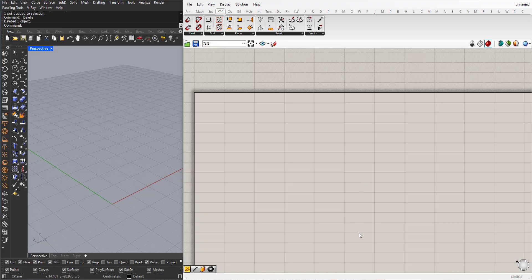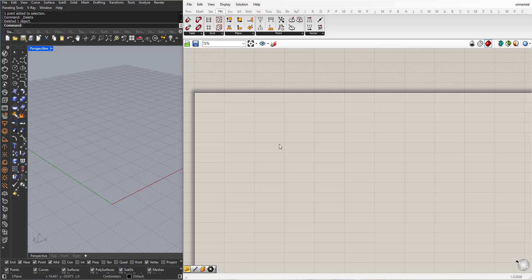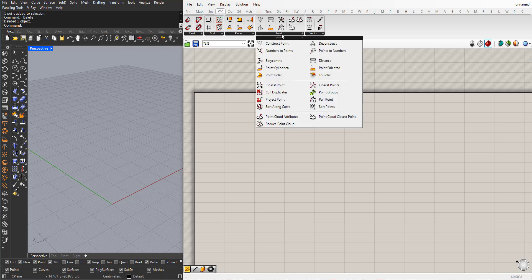Hi, in this Grasshopper tutorial for beginners we will learn about the Closest Point component. You can find it in Vector Point, Closest Point.